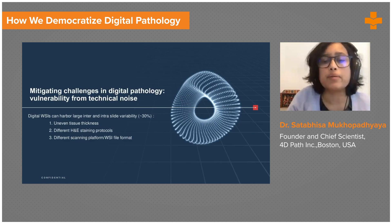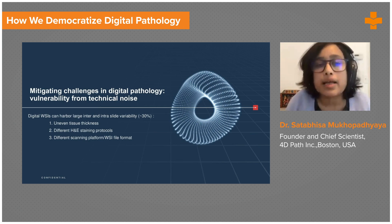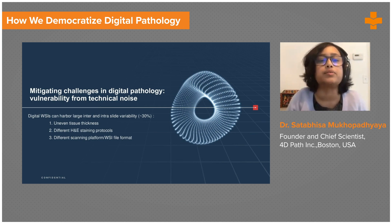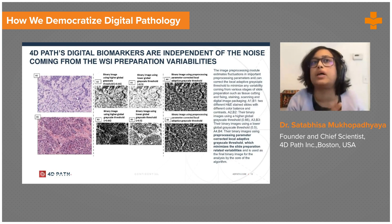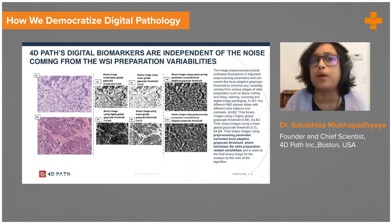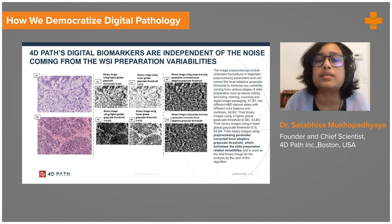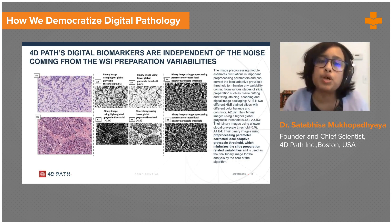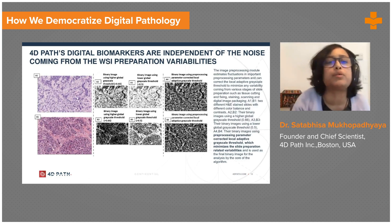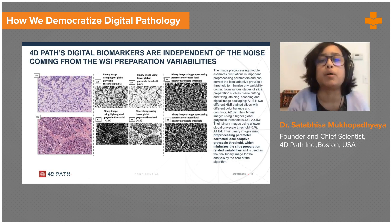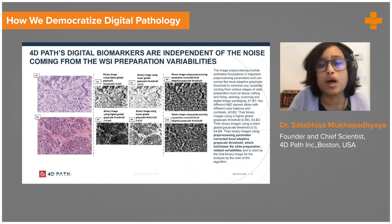An important feature is robustness to technical noise — a major challenge in digital pathology — which can come from uneven tissue thickness, different H&E staining protocols, and different scanning platforms and WSI file formats. Our proprietary preprocessing filter uses local adaptive thresholding with geometric quantities, and we work on black-and-white images. So even with huge variability in input images, our thresholding system produces comparable input to the core system, taking care of most technical variability. We are scanning platform agnostic.